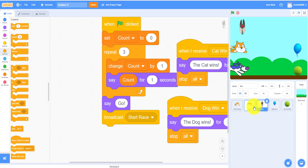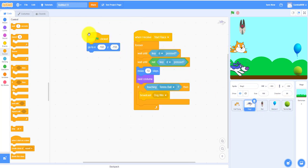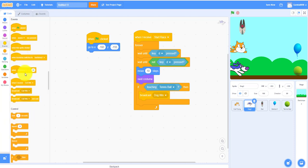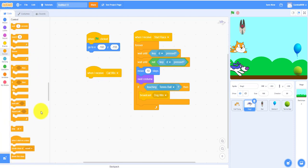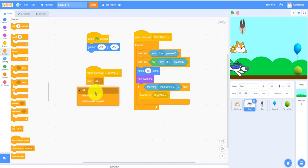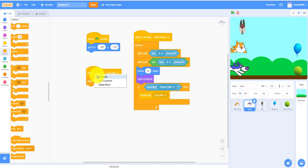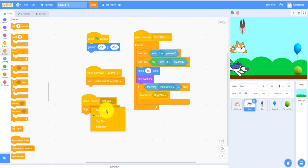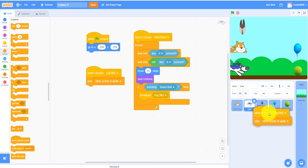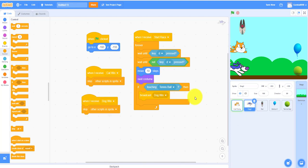For the dog and cat you always have to do when I receive cat win, that means it'll stop other scripts so you cannot move when it stops other scripts in this sprite, not stop all or else the bat cannot say who wins. We gotta do this from cat win and then we also need dog win so we can move this into the cat.